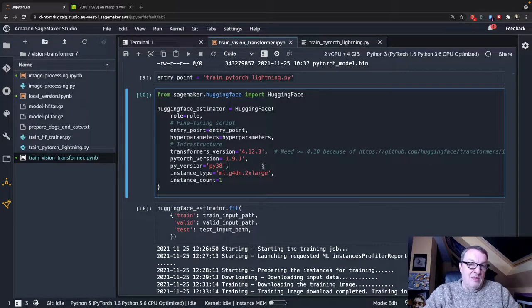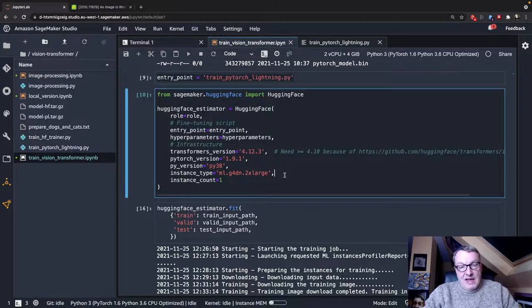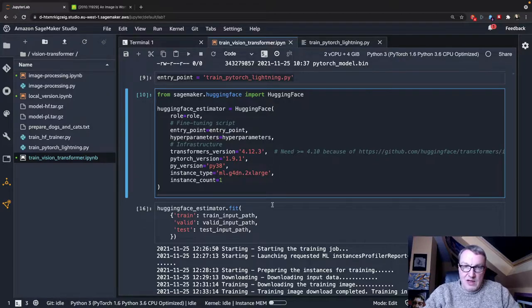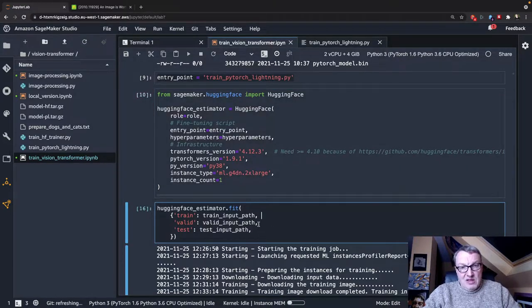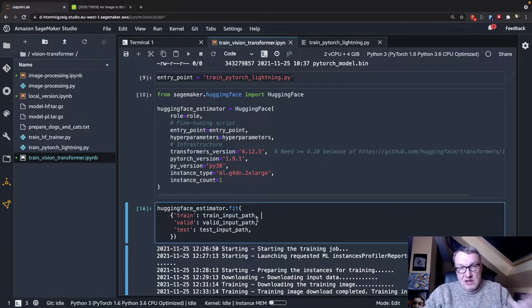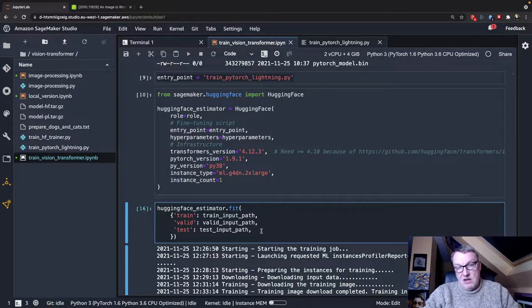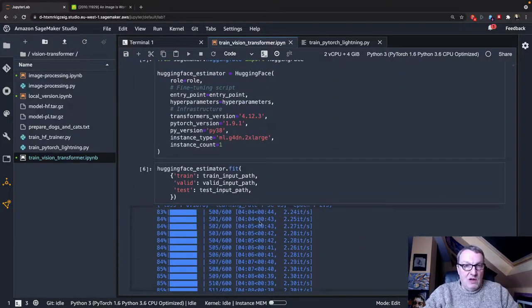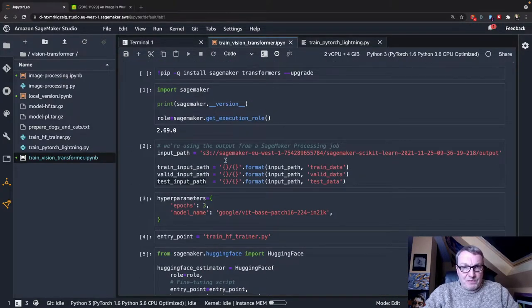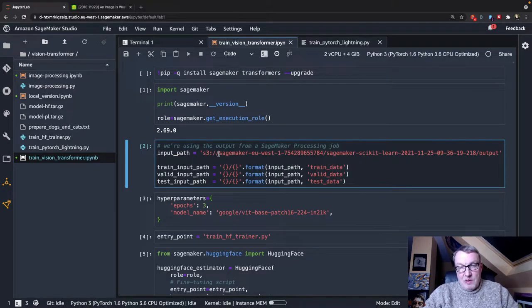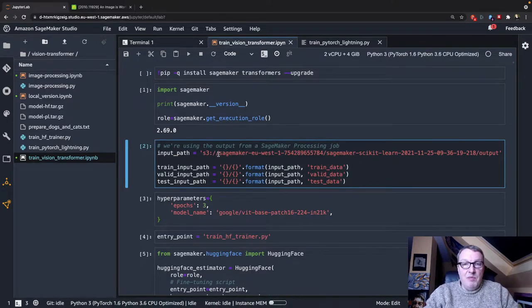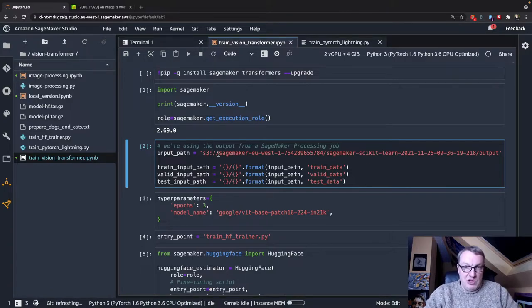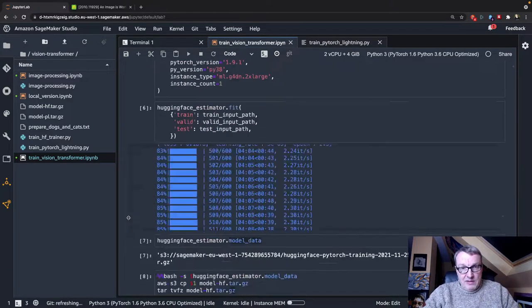PyTorch 1.9, Python 3.8, and a cost-effective GPU instance. And then I called Fit, passing the location of my training sets and validation set and test set. And just for reference, if you didn't watch the second video, these come from a SageMaker processing job that I ran in the first video. Building datasets from images stored in S3.